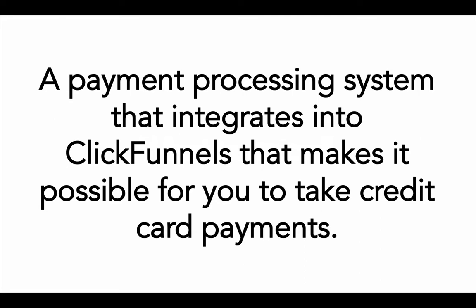So this might be your tripwire kind of minor products where you just want to introduce people to who you are by giving them a low dollar value product, or it might be a higher amount or an e-book that you're selling or a training of some sort, a small type of program or even a bigger type of program.